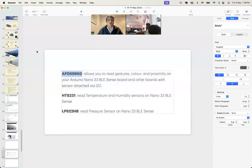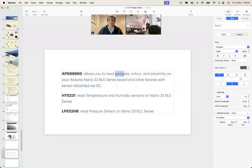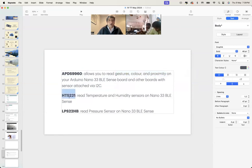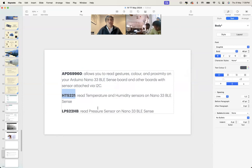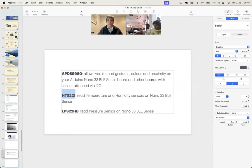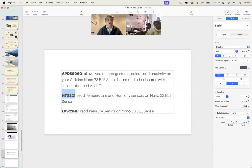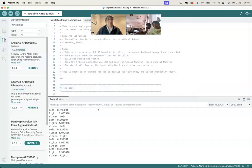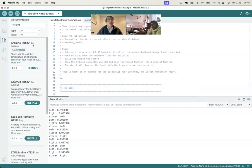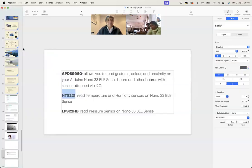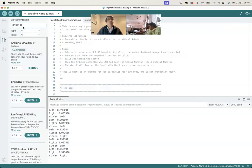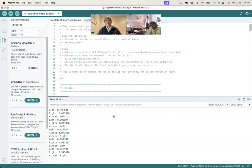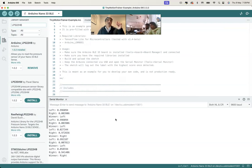This APDS9960 library allows you to read gestures, colors, and proximity. You have to do the same process for all three libraries. HTS221 reads the temperature and humidity sensor on the Nano 33 BLE Sense board. The last one, LPS22HB, reads the pressure sensor. Once all these libraries are installed, you search for each one and install it.